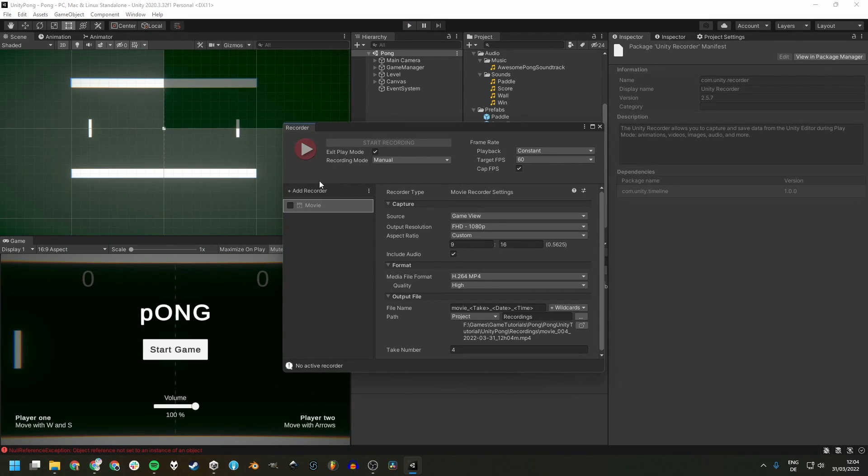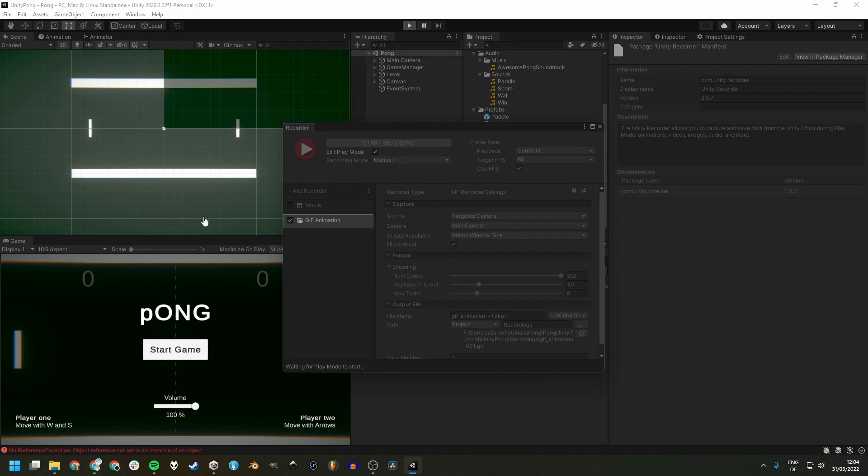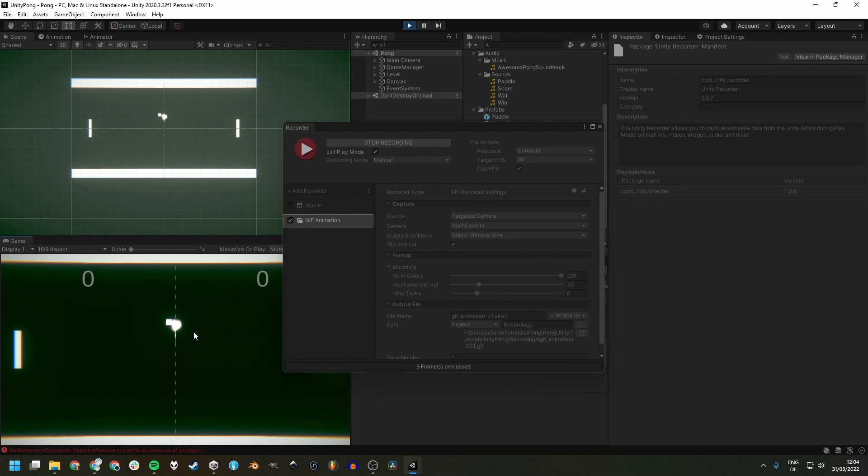It's also possible to create a GIF recorder, but I'm not too fond of this one. I find it to be way too laggy, both while recording and in the output file. Let me know in the comments if this is different for you.